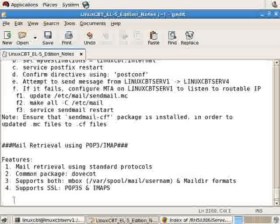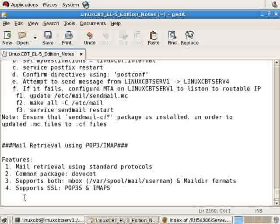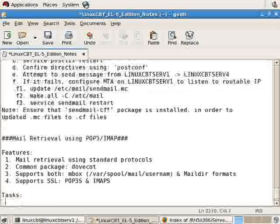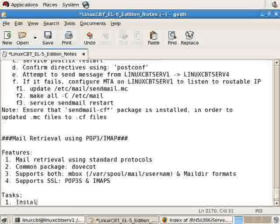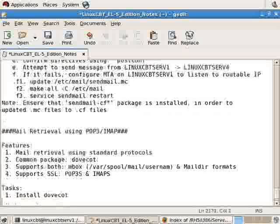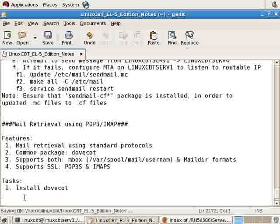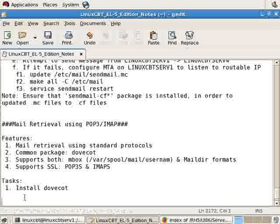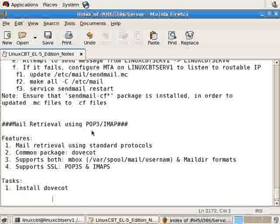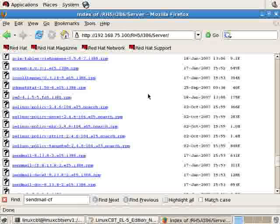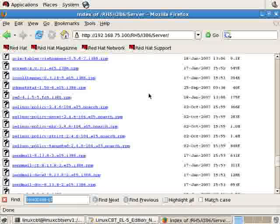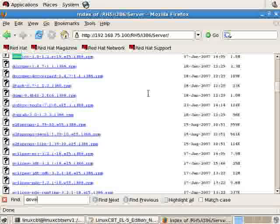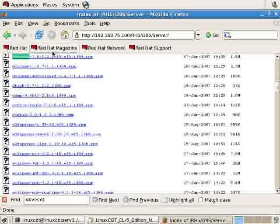With that said, let's install. Our first task is to install DoveCot. Again, there are other IMAP and POP3-related programs, such as University of Washington's IMAP-D, as well as QPOPPER. But again, DoveCot's the commonly used or de facto standard, at least in my experience, and is included with the Red Hat Enterprise 5 build.